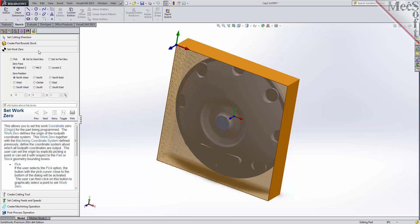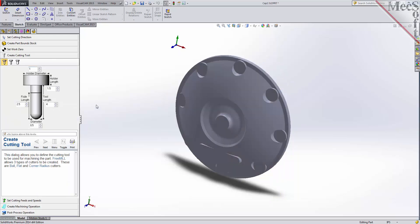We will use the next tab in the FreeMill wizard to create our cutting tool. FreeMill supports three tool types: a straight ball mill, a flat end mill, or a corner radius mill, sometimes called a bull mill. I'll be using a one-half inch diameter ball mill, and the default dimensions shown for the cutter and the holder are acceptable.